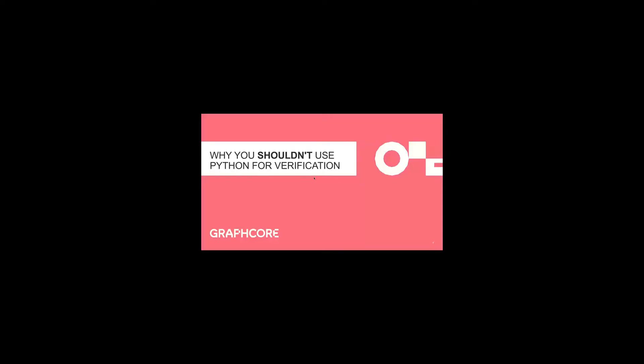First speaker from GraphCore is Rich Porter, where he's the Director of Silicon Verification. He's going to speak about why he shouldn't use Python for verification. He has 25 years of design and verification experience in both startups and large multinationals, spent his first 10 years of industry writing RTL until he realized that all the interesting work was in verification. Rich is currently Director of Silicon Verification at GraphCore. Over to you, Rich, thank you.